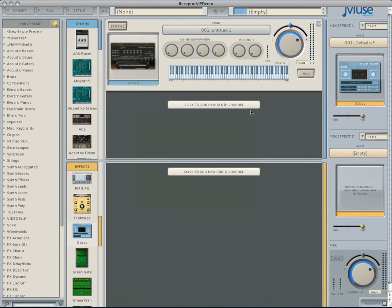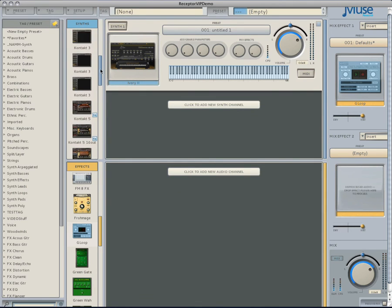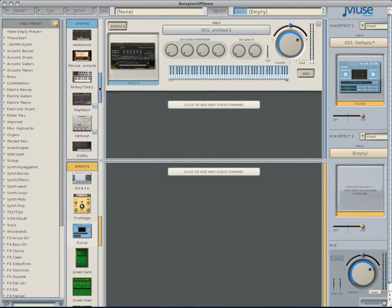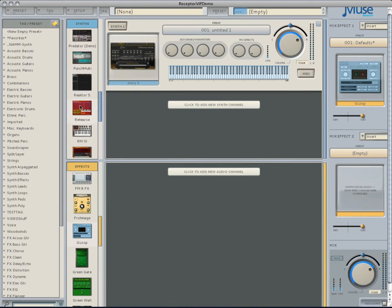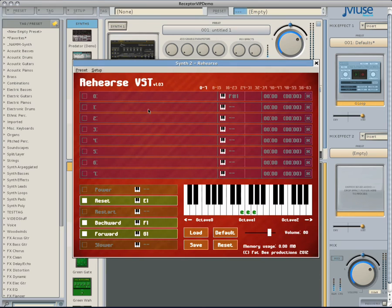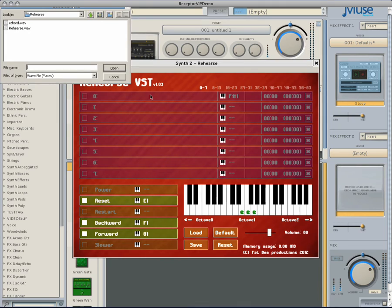Now that our file has been saved, let's open it up in Rehearse. Drag and drop Rehearse from the synth list into a new synth channel. Left-click on the first blank spot and a file browser will open. Locate the sample you have saved from G-Loop and open it.